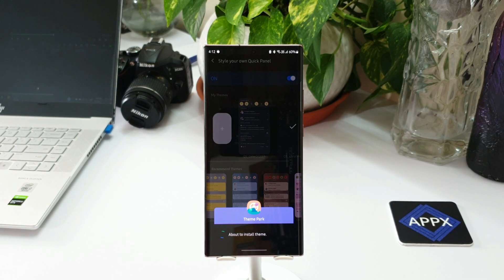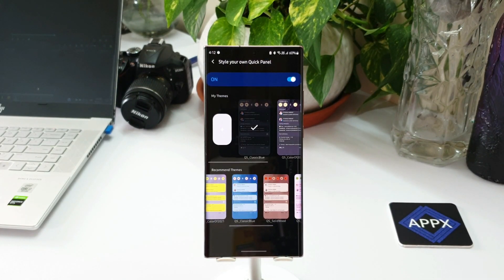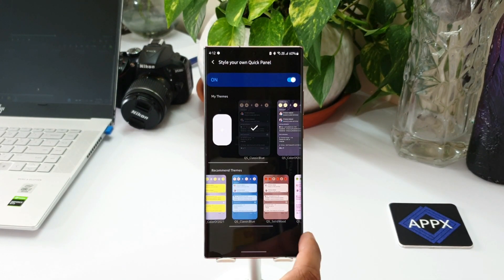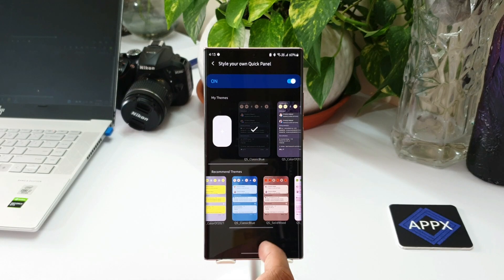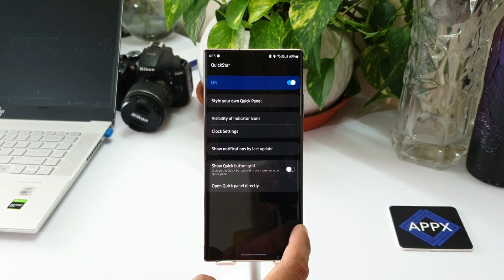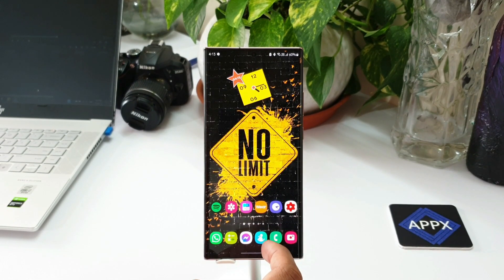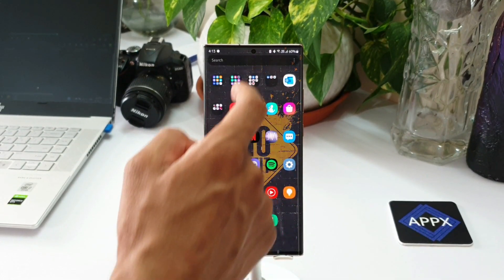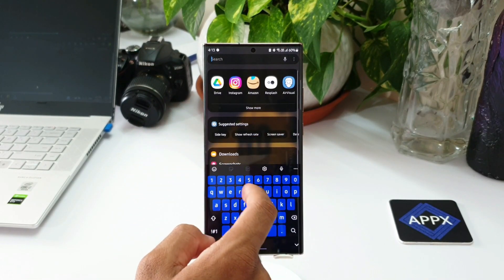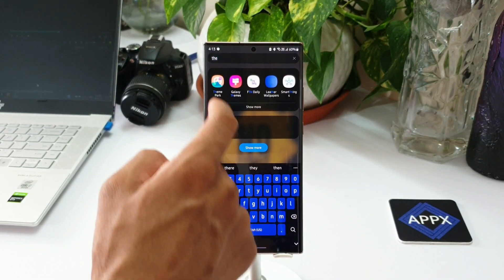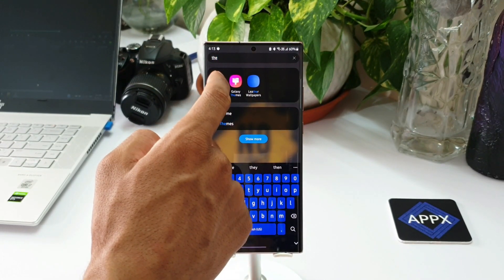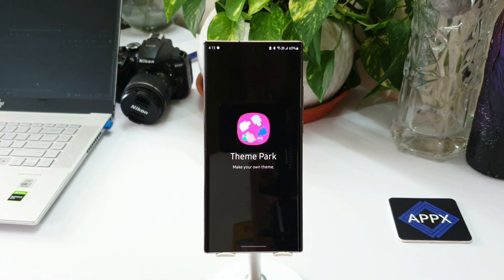Now let me tell you that this is not something new as far as quick panel customization is concerned. This theming option is already there on Theme Park Engine, where you can do the exact same customization. It's just that they have integrated the theming option directly into Quick Star by adding this all new menu called Style Your Own Quick Panel.